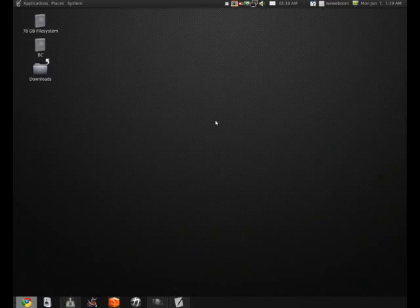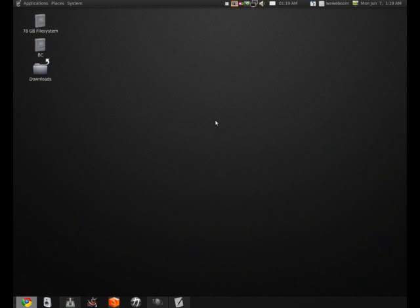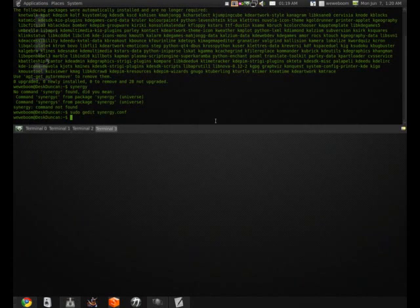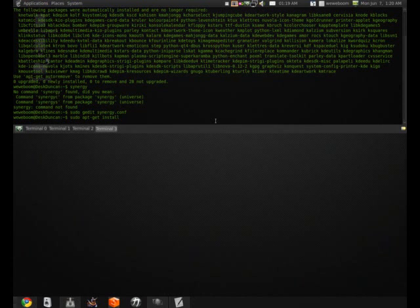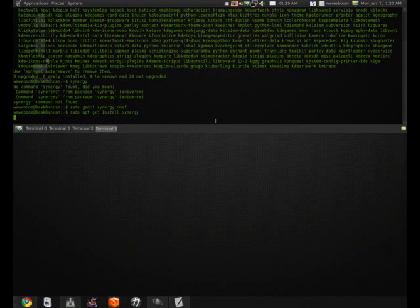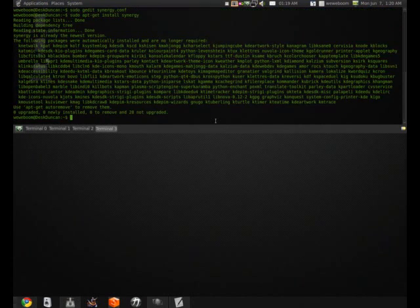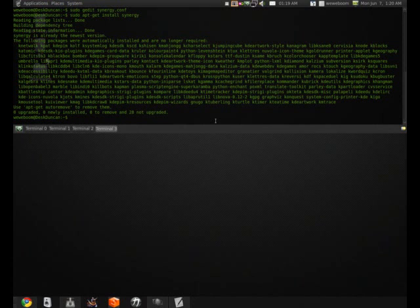So the computer that I have here is my server, which means that it has the keyboard and mouse that the other computers are going to connect to and use. So when setting up your Synergy server, the first thing you're going to want to do is install Synergy.